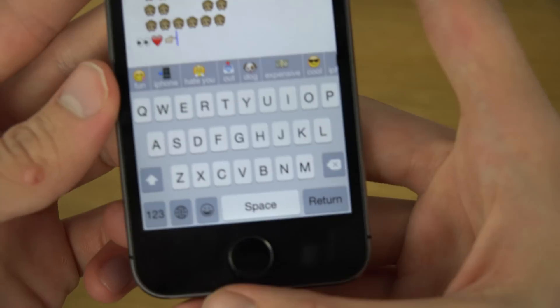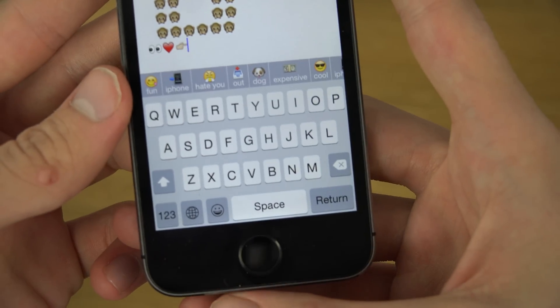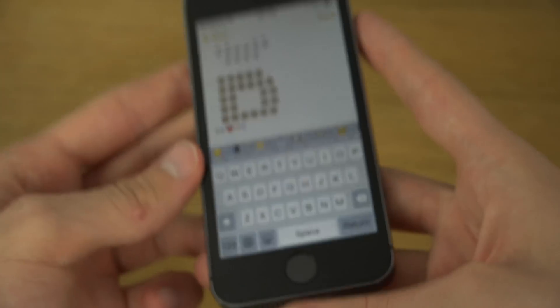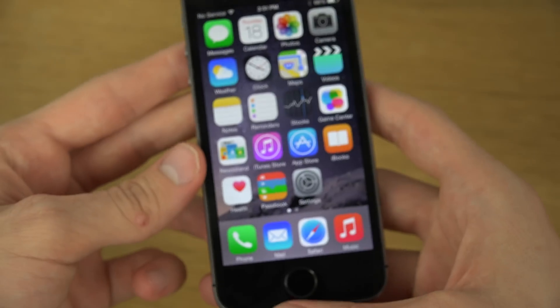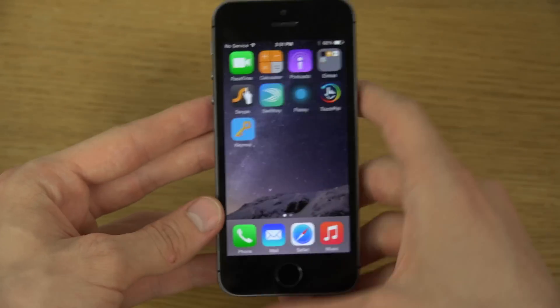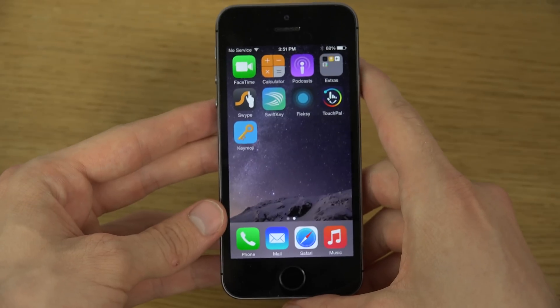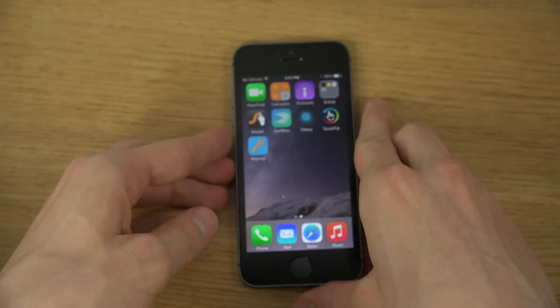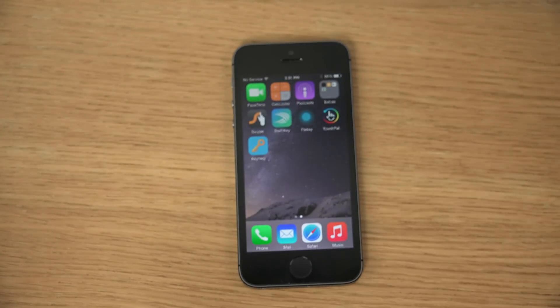I find it pretty cool and pretty fun to play around with this Keymoji keyboard. It's available in the iTunes App Store right now. Have an awesome day.